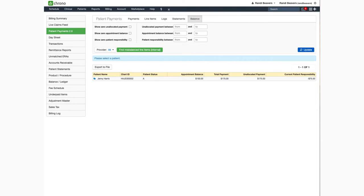Hello and welcome to this Dr. Crono tutorial. In this video I'll be showing you how to post a payment from the patient payment screen using Dr. Crono payments.